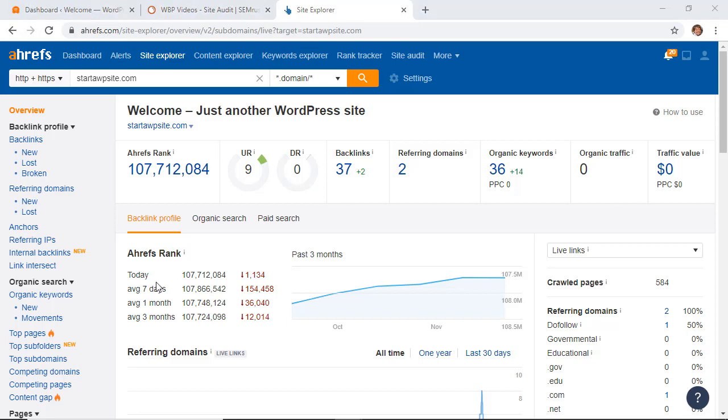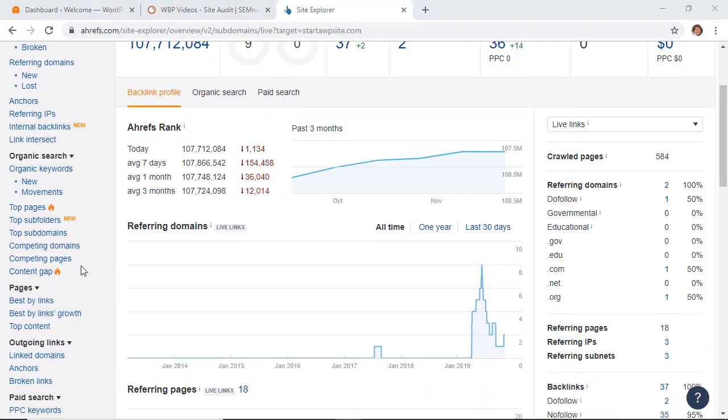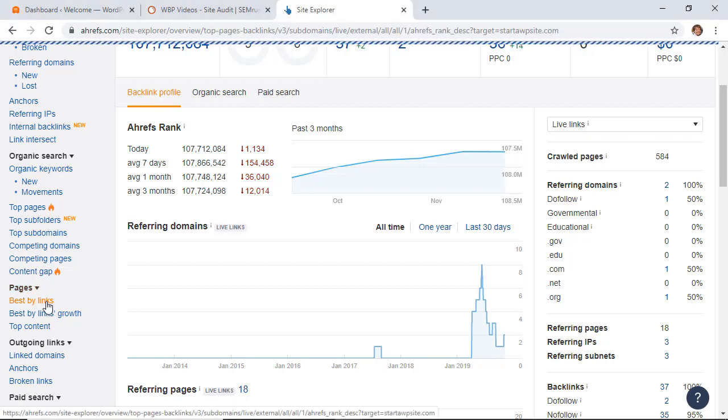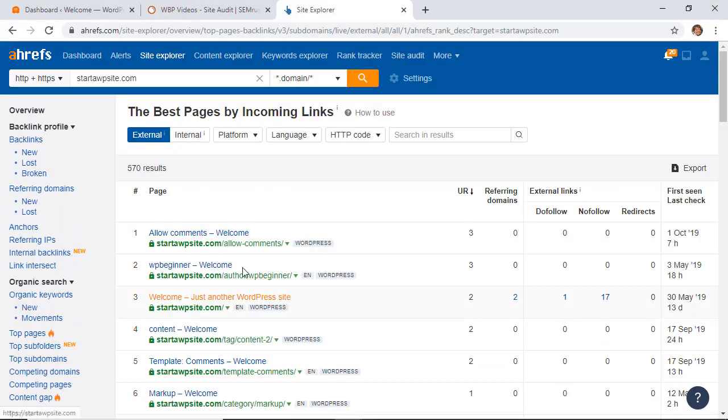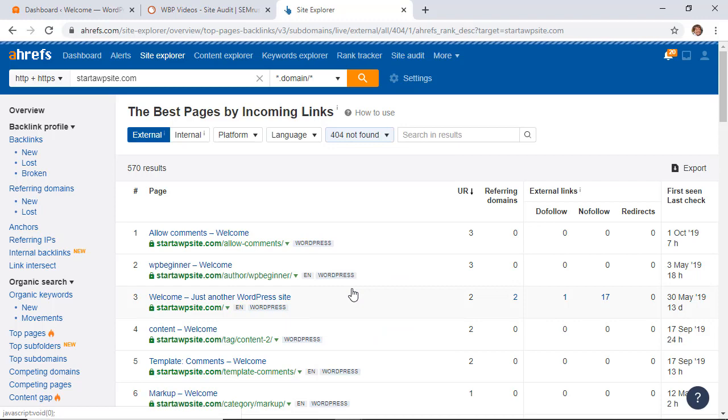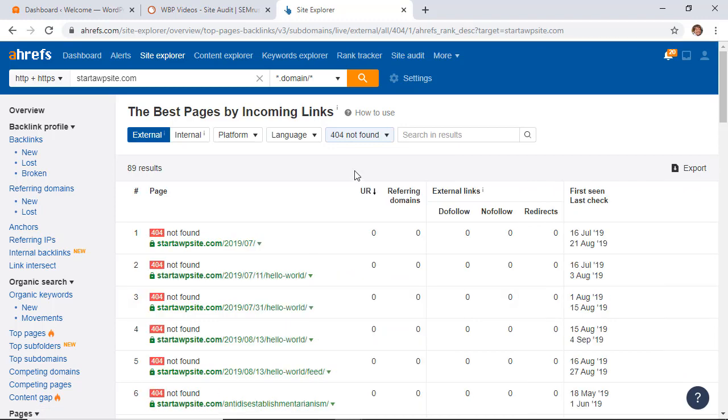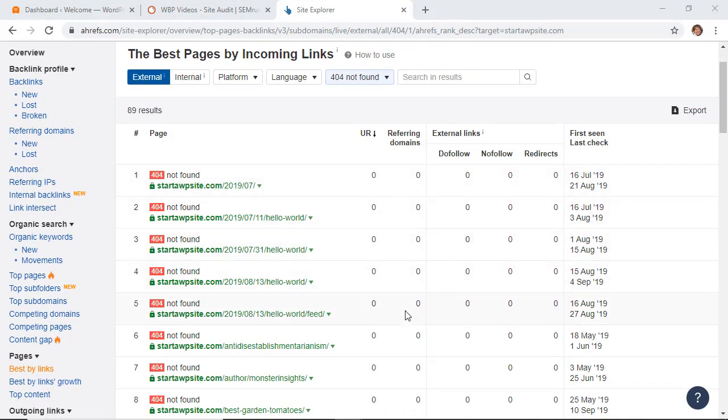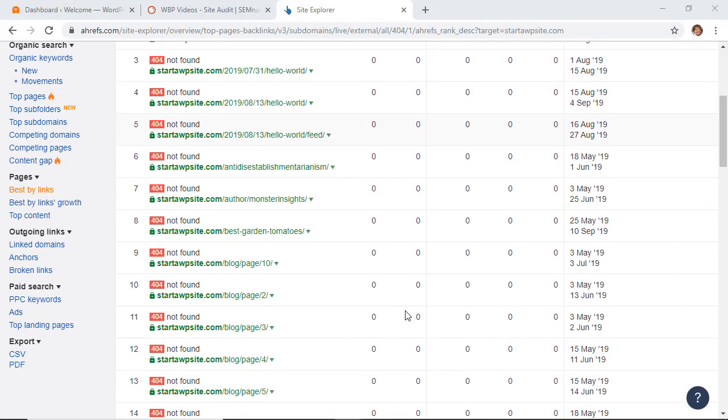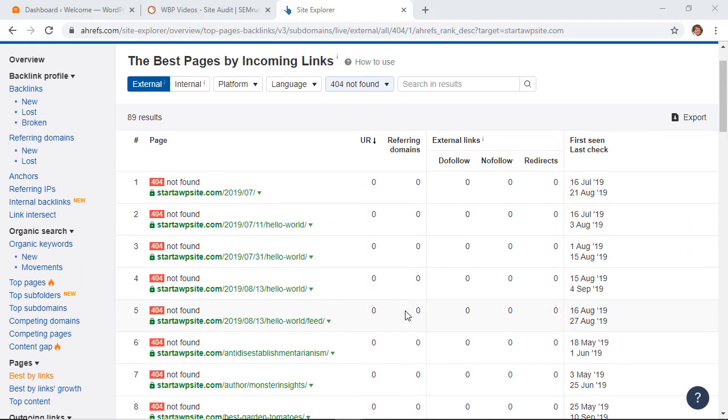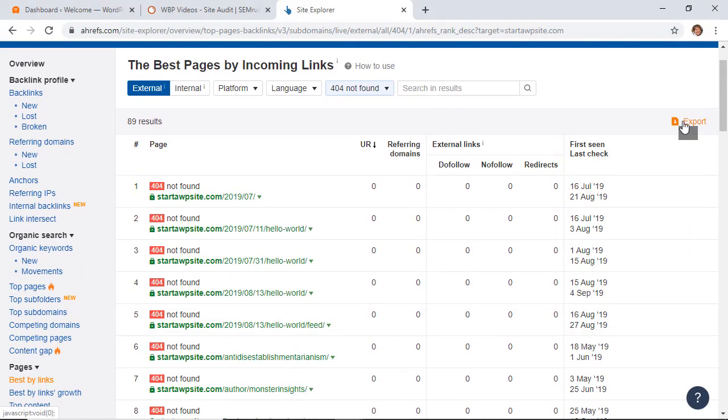Now with this one, we can scroll down and go to pages and say best by links right here. Then once you click on that, up here at the HTTP code we can scroll down and look for not found. Once you see all these links, these are all the ones that are broken.